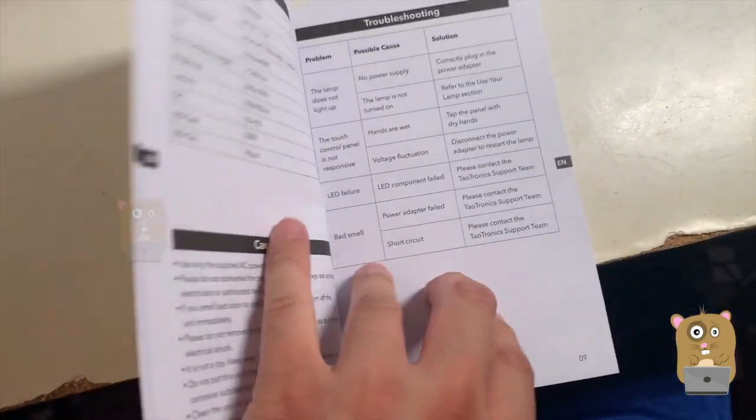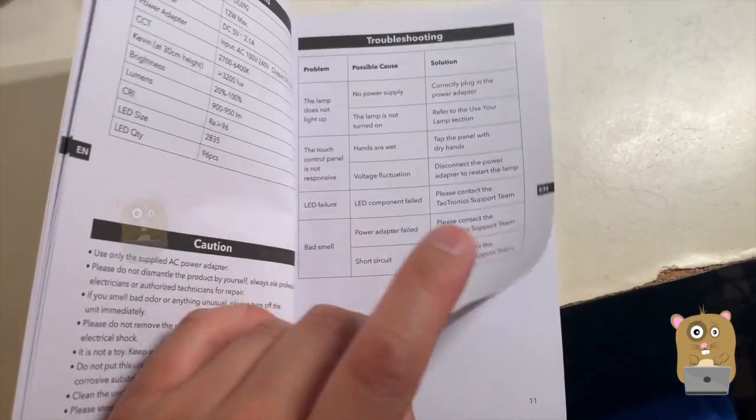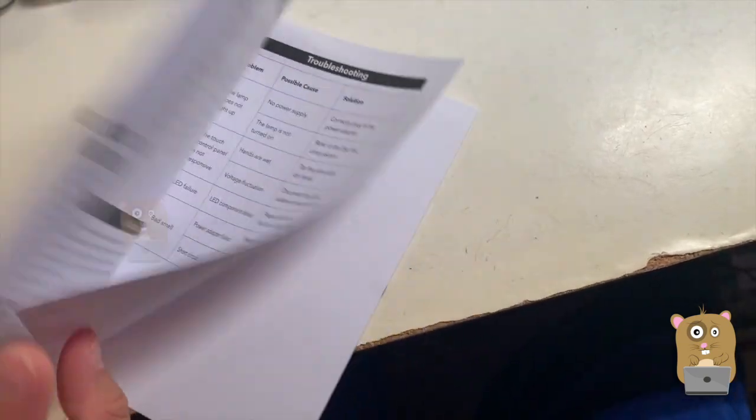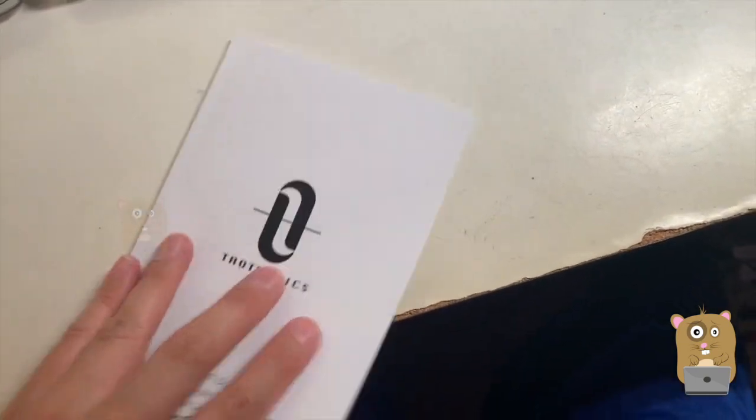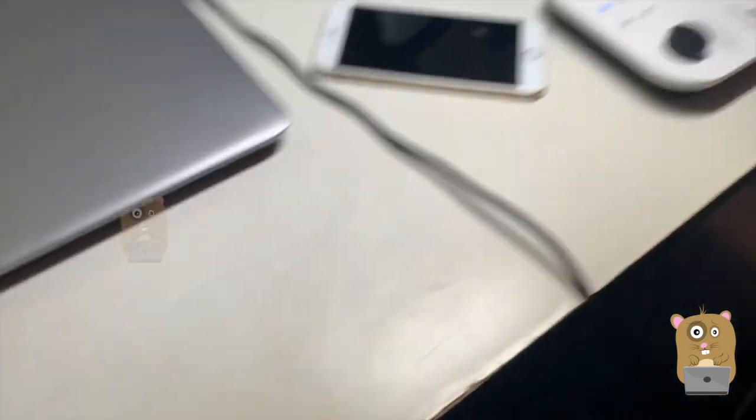Even if I lost the user manual, this unit is pretty easy to figure out.